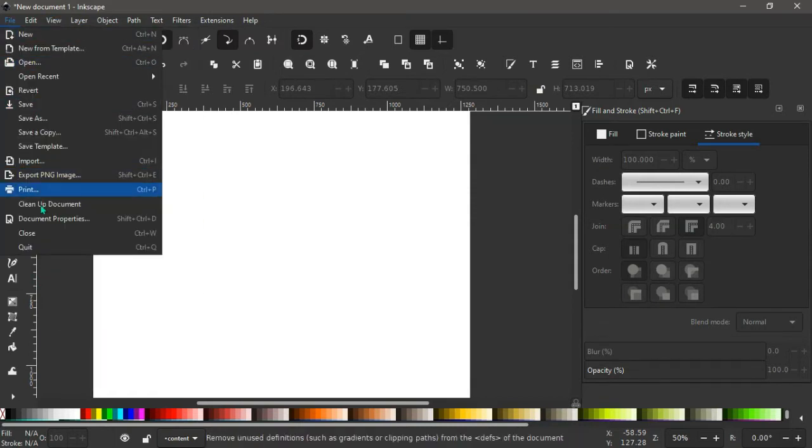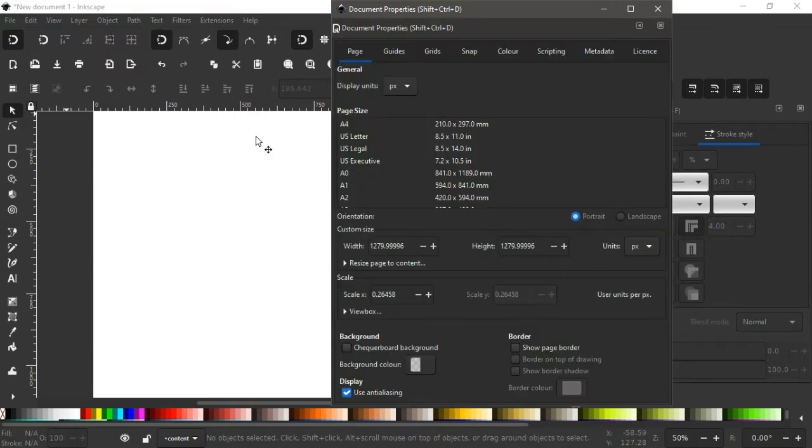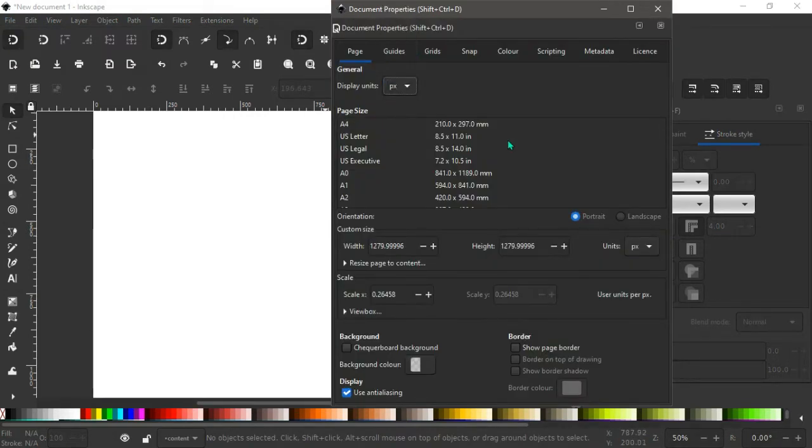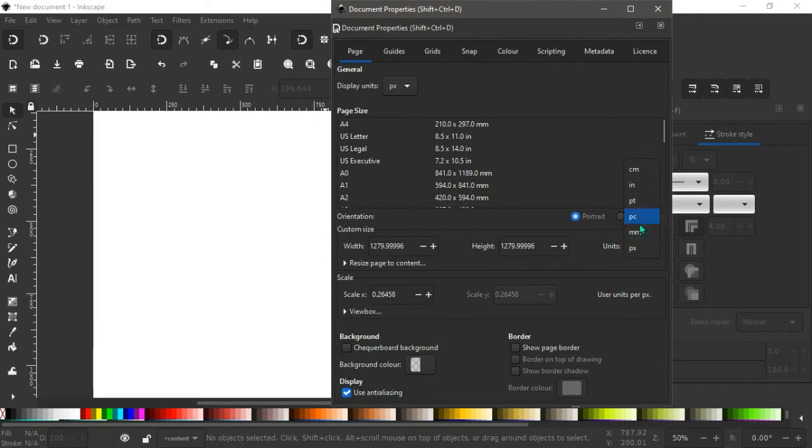Go to file, document properties. The display unit should be in pixels, the unit also in pixels. You can come down here and check these boxes out.